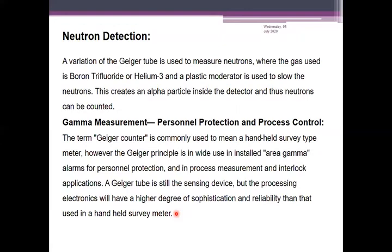For neutron detection, a variation of the Geiger-Müller tube is used where the gas is boron trifluoride or helium-3 and a plastic moderator is used to slow the neutrons. This creates an alpha particle inside the detector, allowing neutrons to be counted. For gamma measurement, personal protection, and process control, the Geiger counter principle is also applied in installed-area gamma alarms and process measurement and interlock applications, where the Geiger tube remains the sensitive device with high-specification processing electronics.